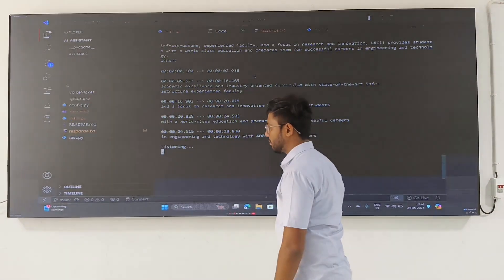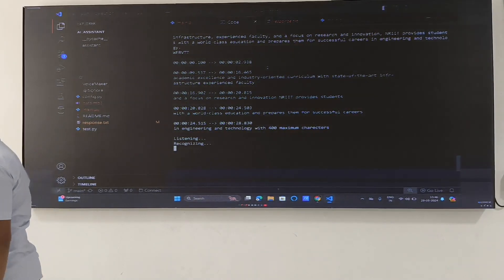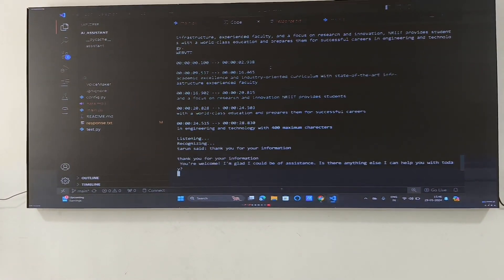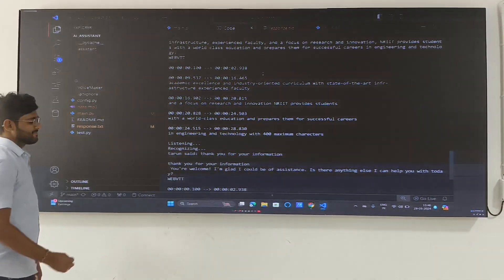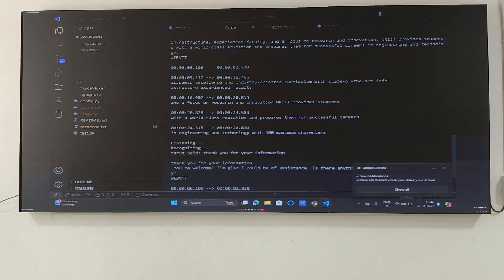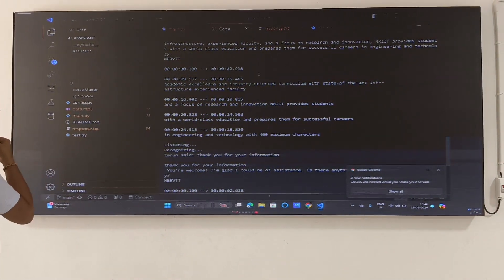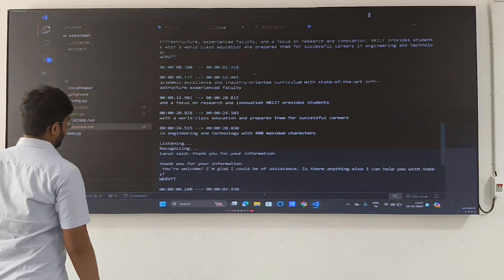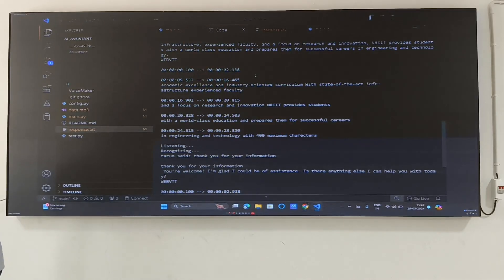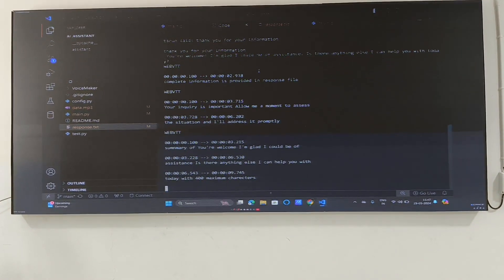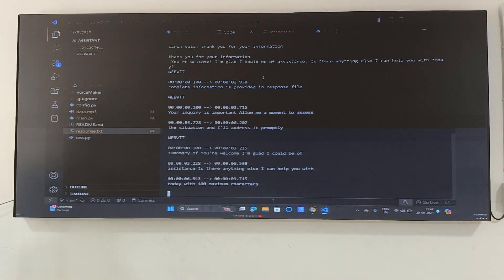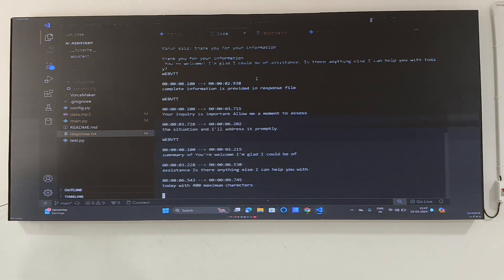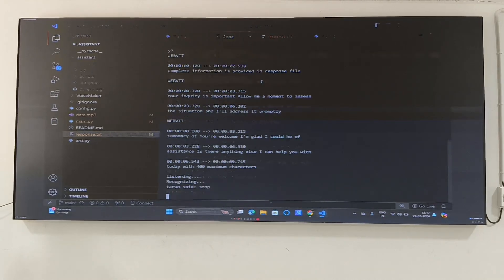Thank you for your information. Complete information is provided in response. Your inquiry is important. Allow me a moment to assess the situation and I will address it properly. Summary of you're welcome. I'm glad I could be of assistance. Is there anything else I can help you with today?